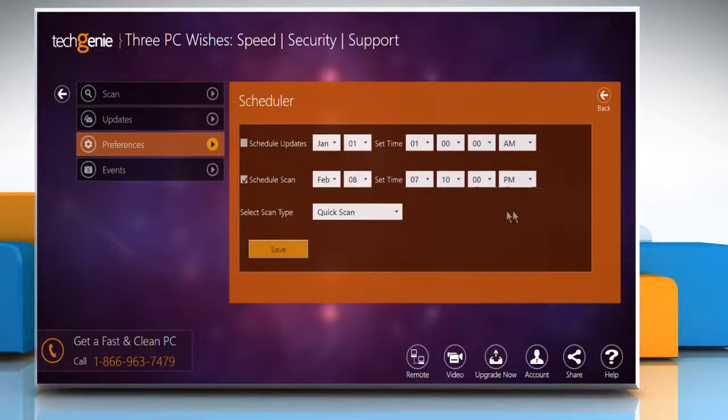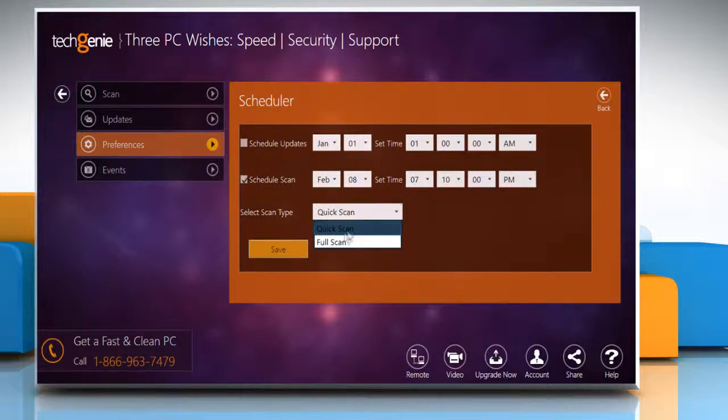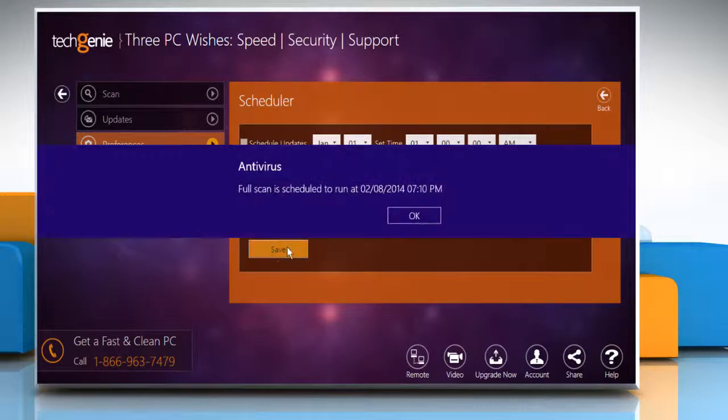Select the scan type from the available options Quick Scan and Full Scan, click on the Save button and then click OK to confirm the changes.